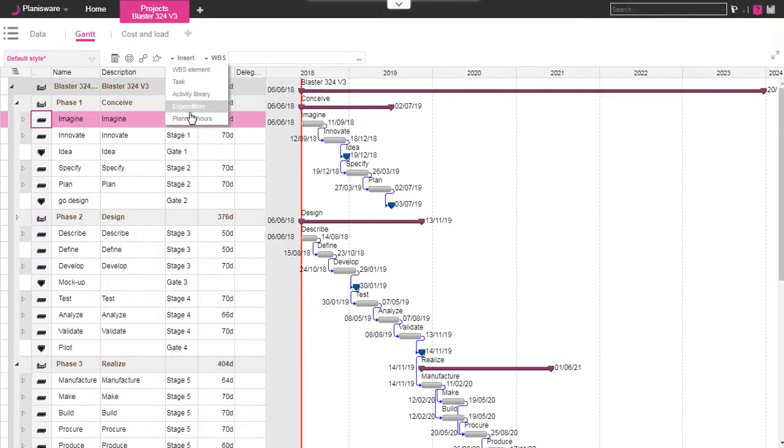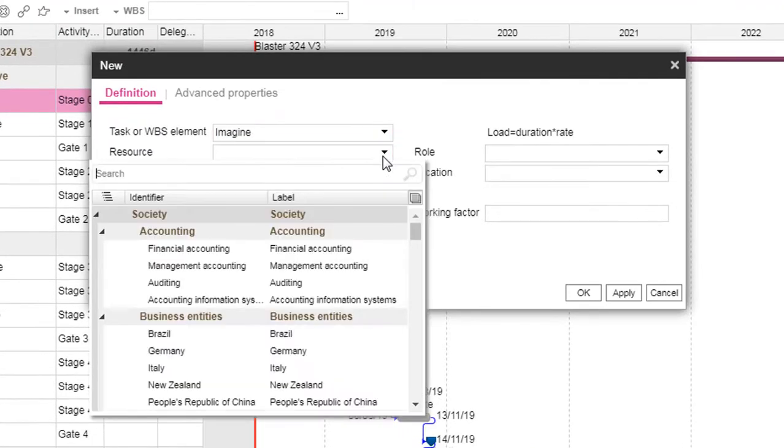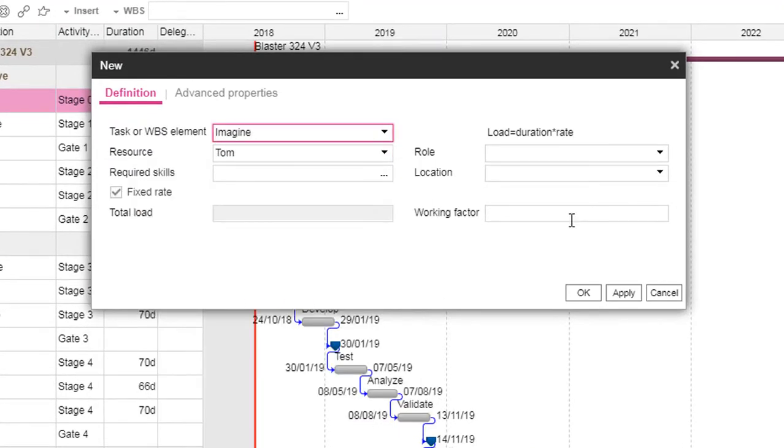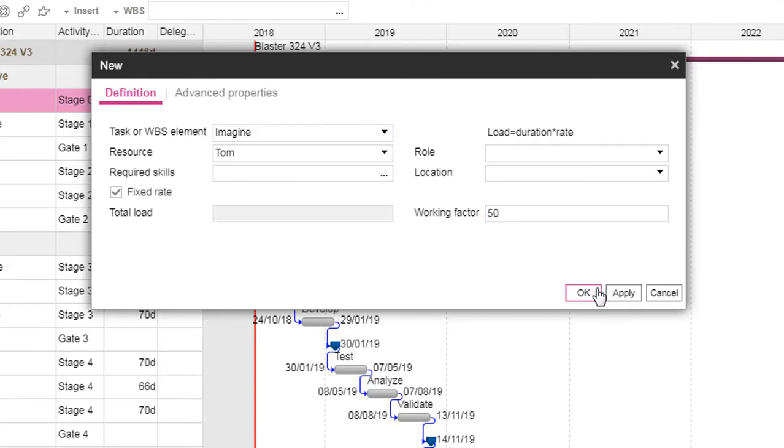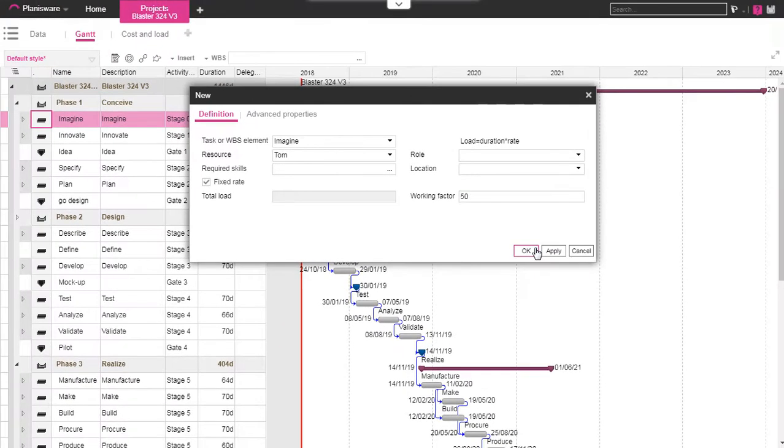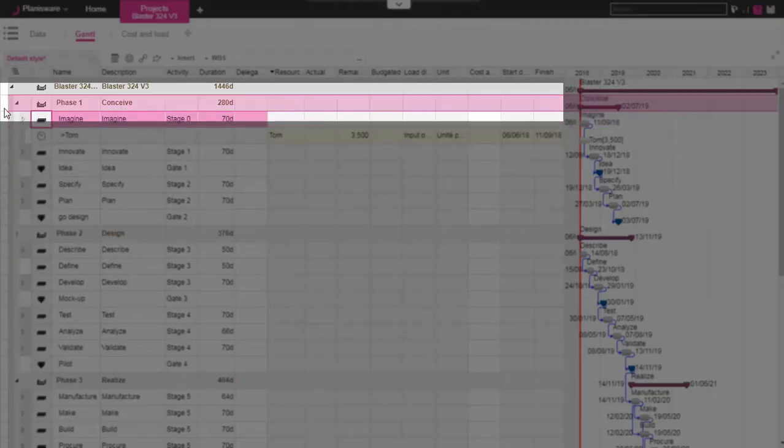We can also create planned hours using the form. We select the activity, choose the resources, and enter the load or working factor depending on the planned hour type you need.